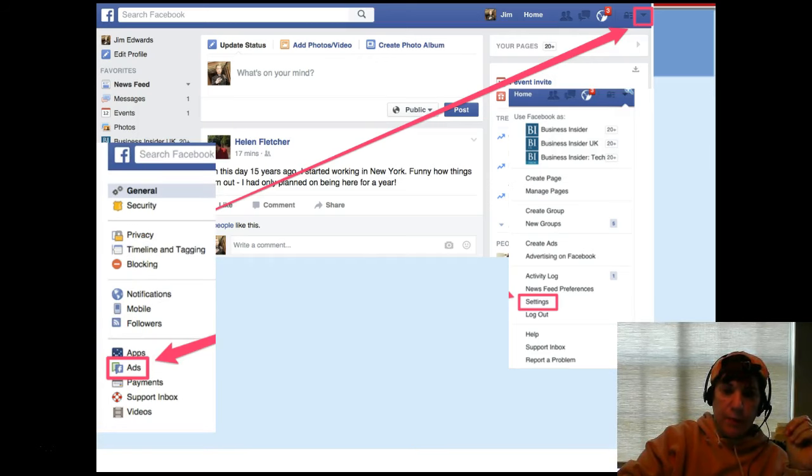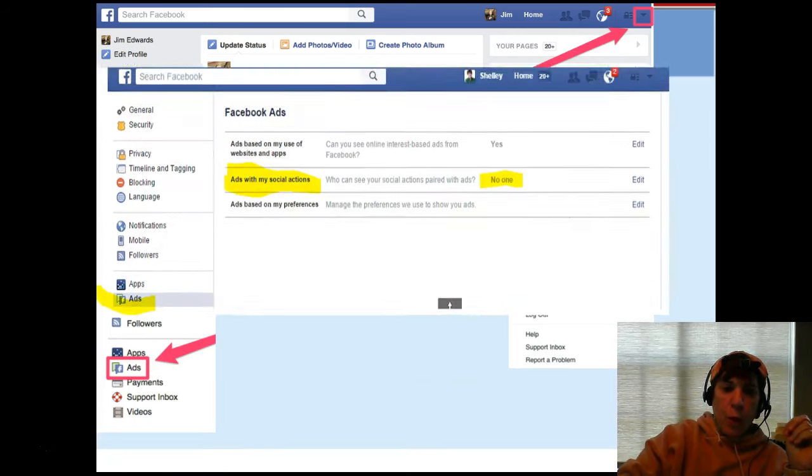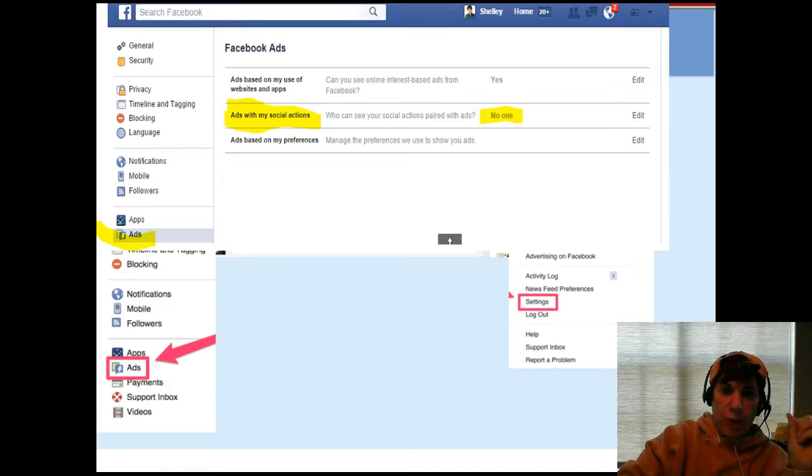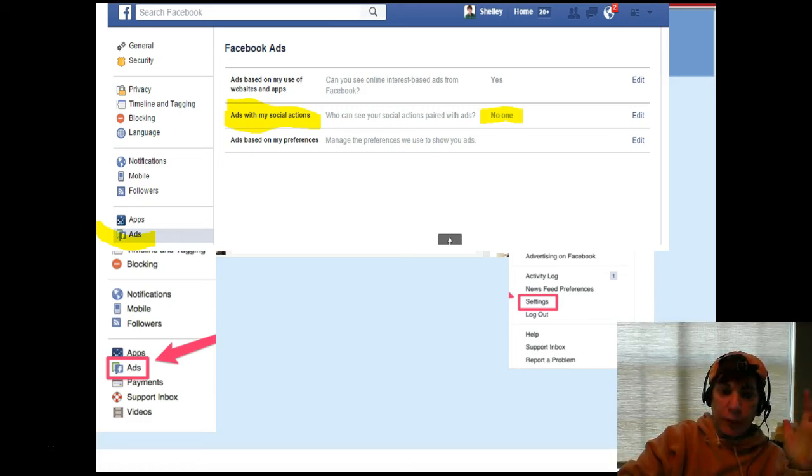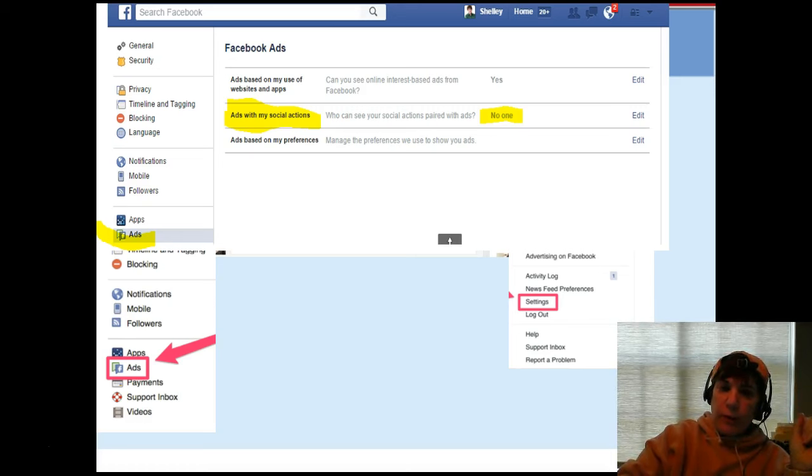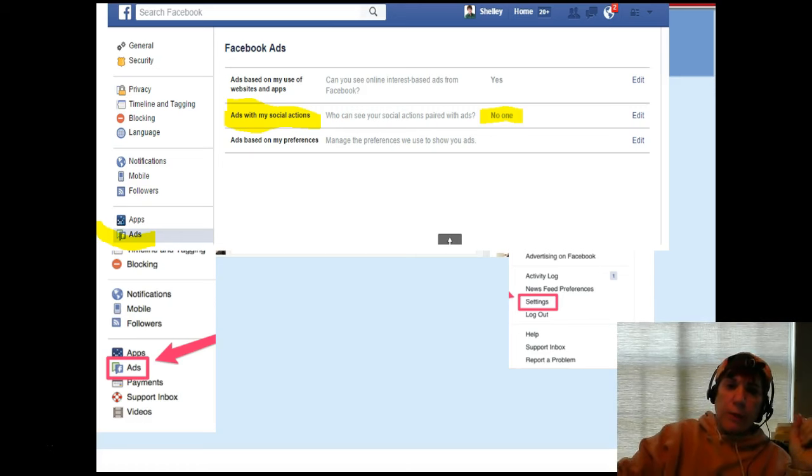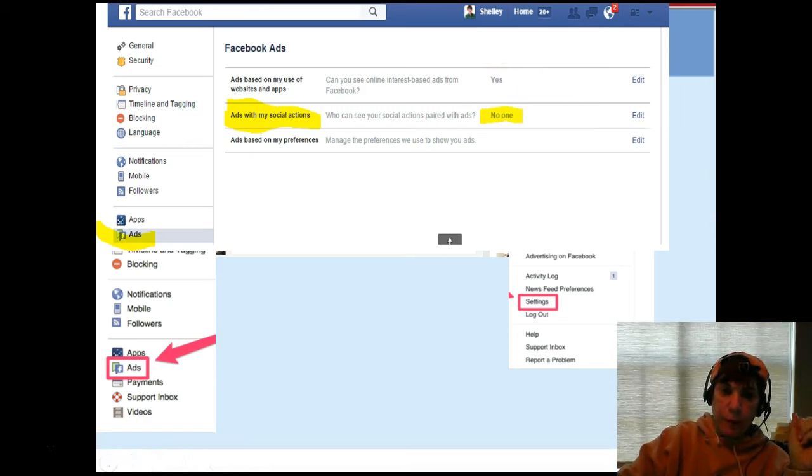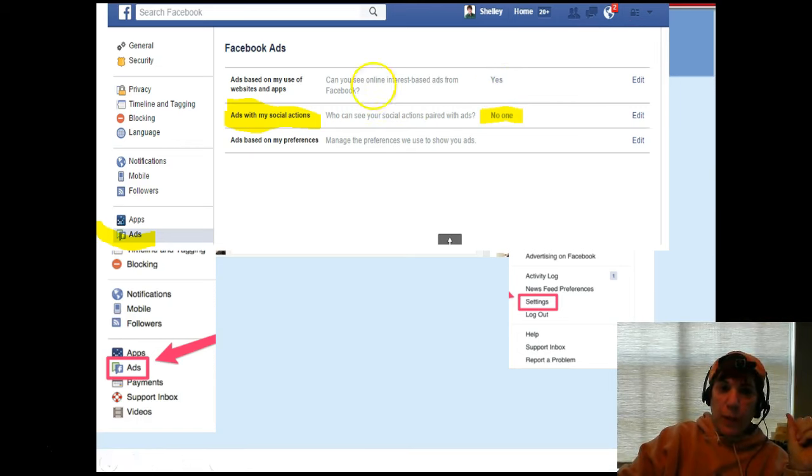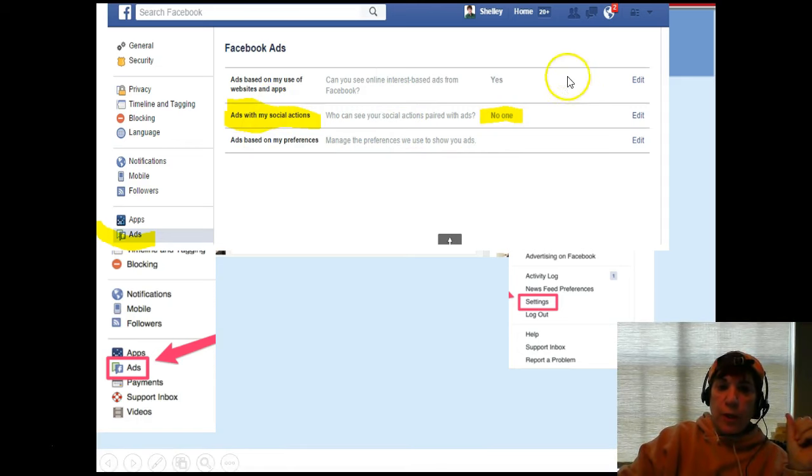When you're in the Ads section, you will see three options. Ads based on your website and apps - how you use different websites and apps, Facebook's going to serve us ads. There's nothing we can do to get away from it, so you can't go in and say no here, but you can go in and at least make the ads based on your interest.